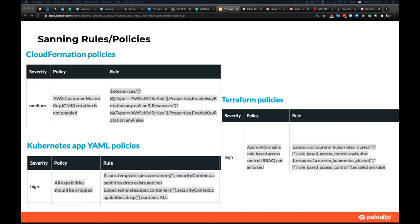Behind the scenes, here is how our scanner works. We create many policies for each type of infrastructure as code. For example, in CloudFormation, one policy written in Go template identifies if an AWS customer master key rotation is not enabled. Another example, in the Terraform policy, a template can identify if Azure key vault role-based access control is not enforced. Customers can also easily add their own policies to the scanner to identify specific configurations.